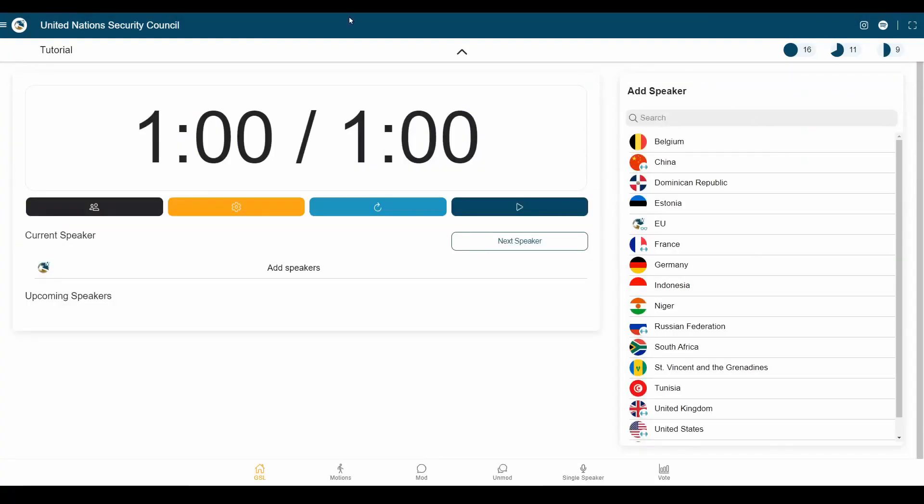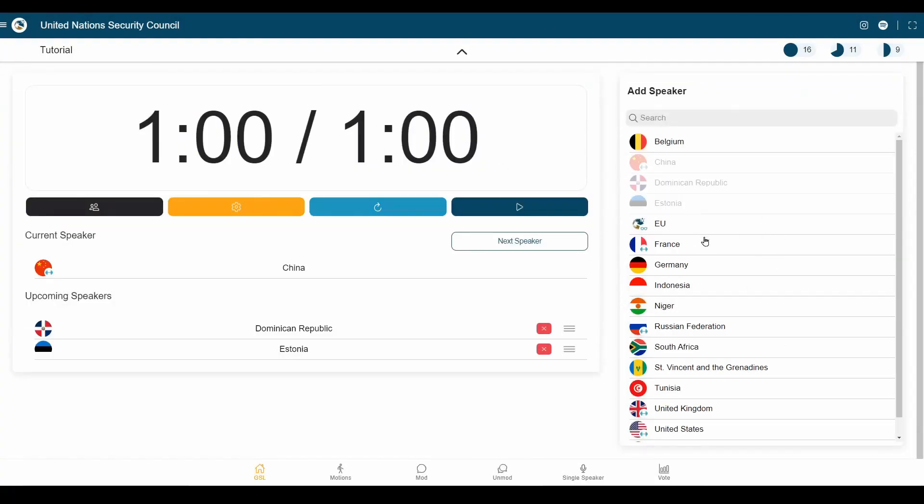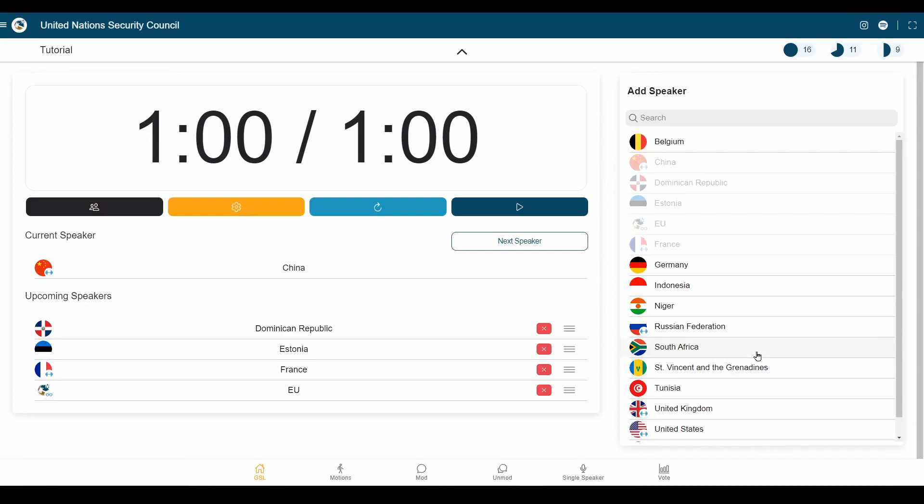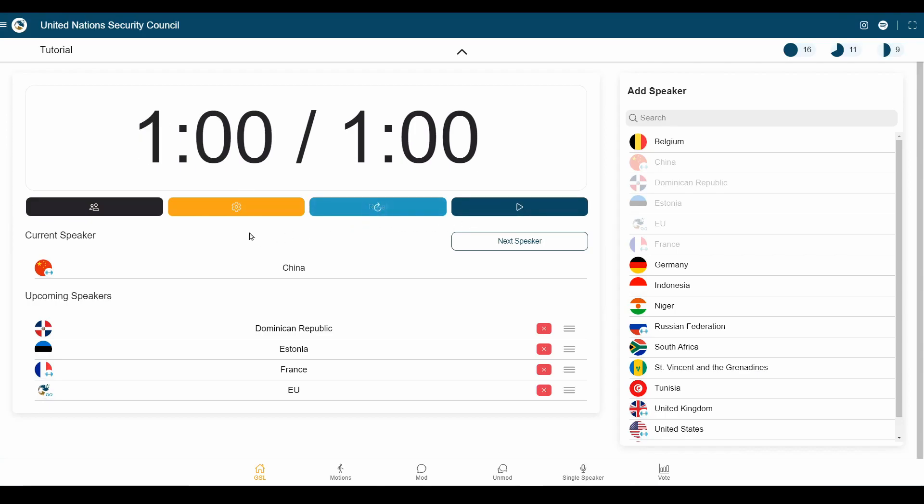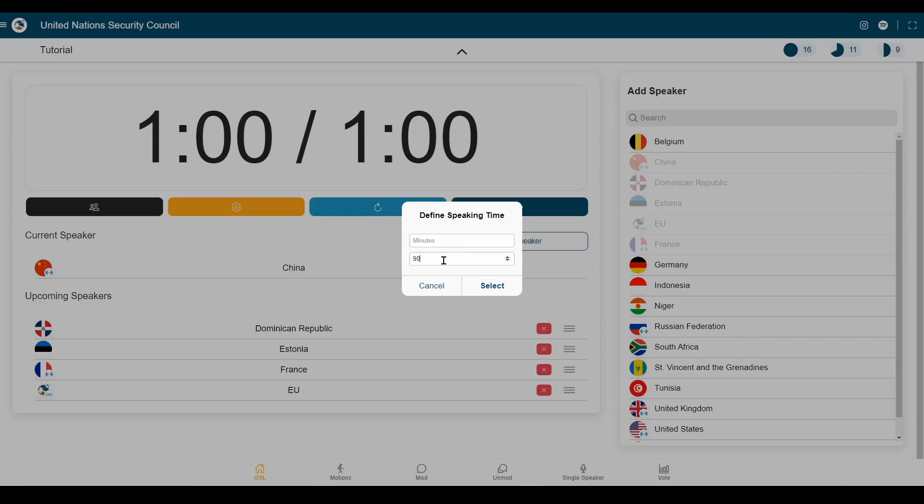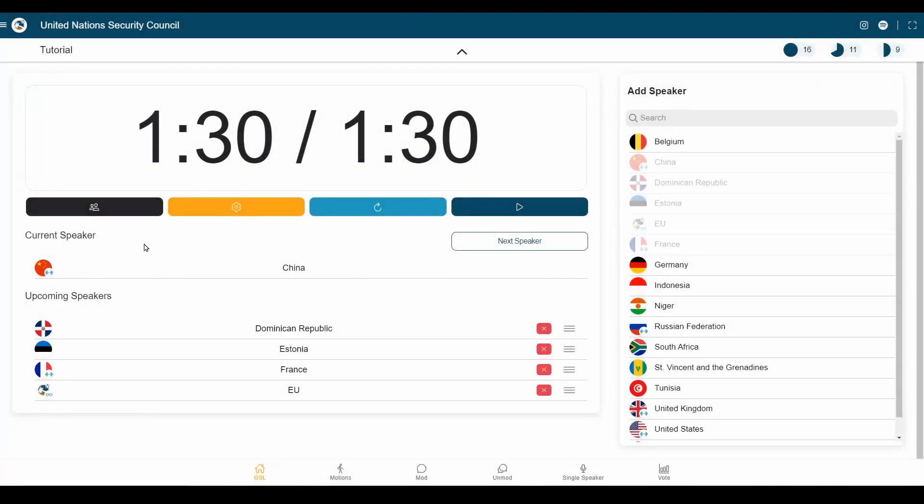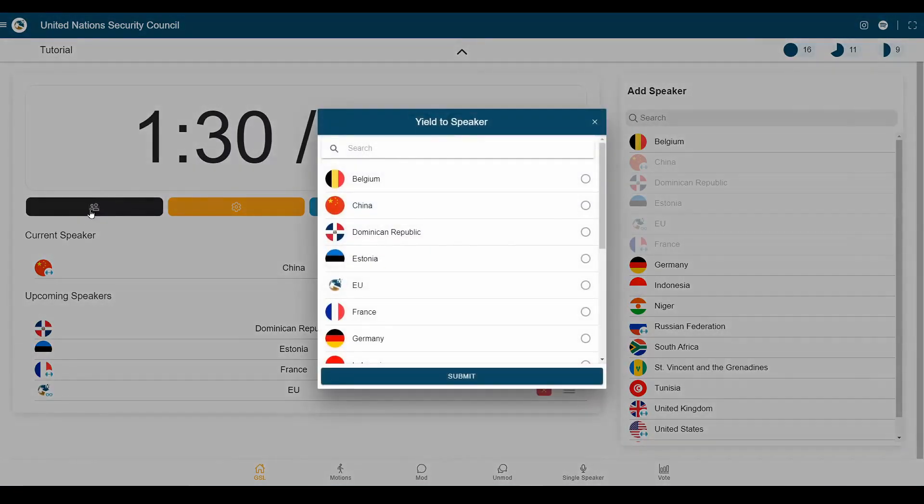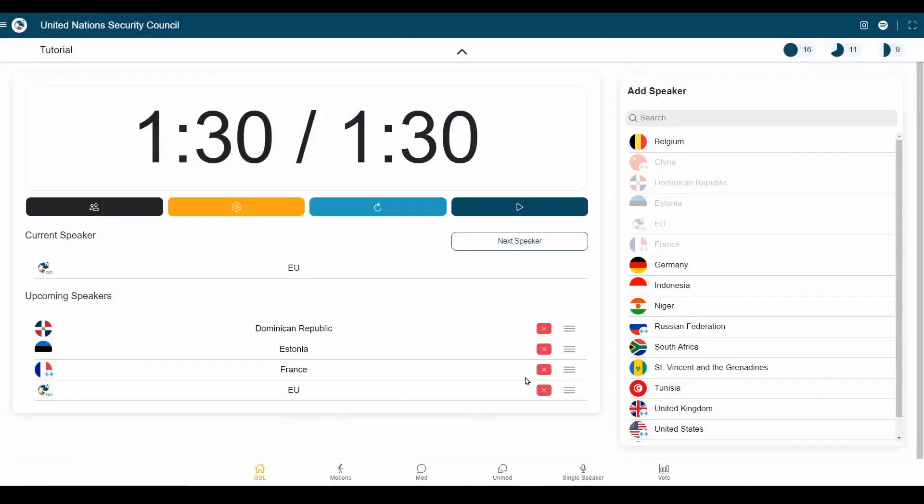Now, we're here in the general speaker system. We can add to that as many countries as we want to. With any timer here in MUN command, you can hit play and pause, reset the timer, and modify or configure whatever you're doing at the moment. Here we can change the speaking time to 90 seconds. And in the general speaker system, we can also yield to other delegates. Here we yield to the EU.